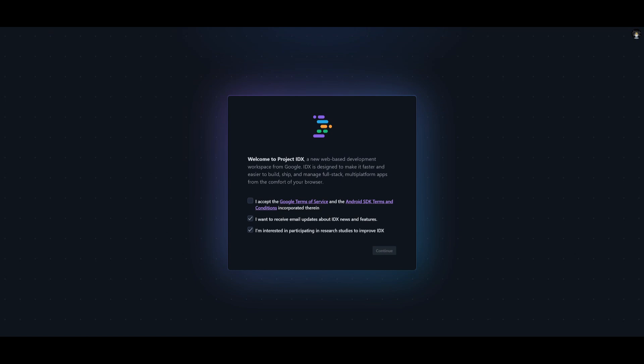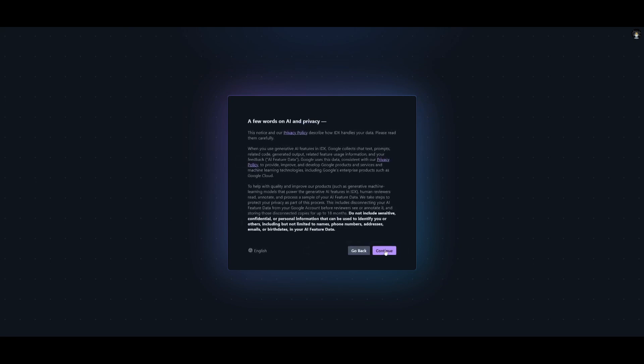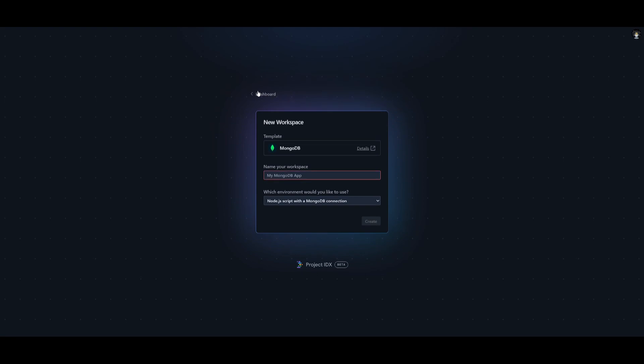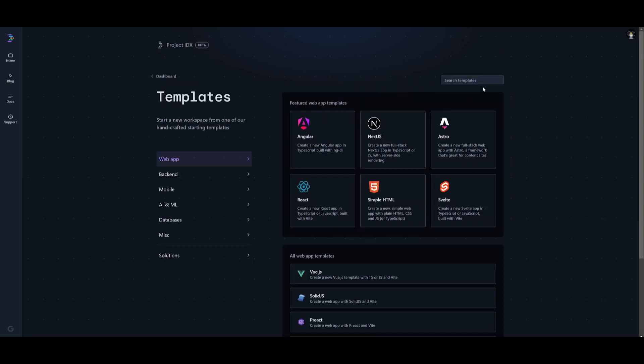Head over to the Project IDX link in the description below. Once you are here, you can accept the terms and click continue. Once that is done, you can then enable the AI features, and this is where you are going to be able to have access to various things.